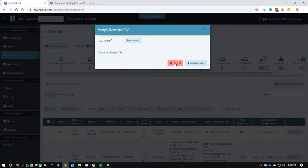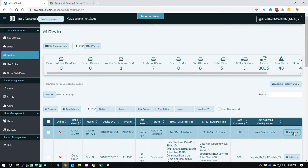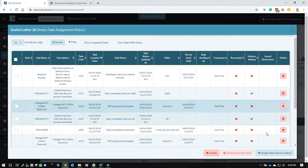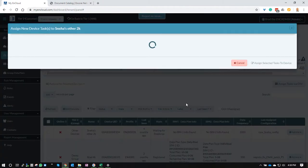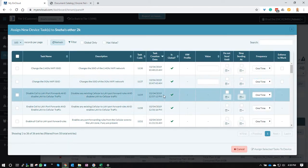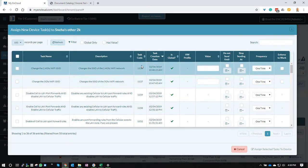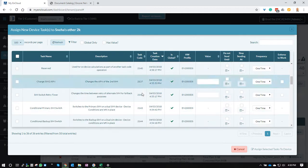The other thing you'll need to know is which task codes you can use. You can find the task codes under the assign device tasks for any one of your devices, and then assign new tasks. This will give you the list of all the tasks and their codes right here.